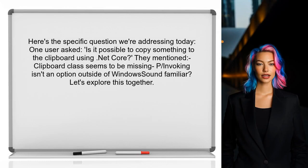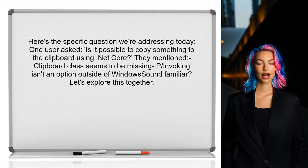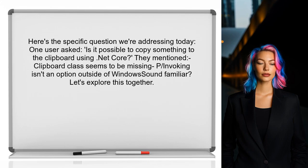Here's the specific question we're addressing today. One user asked: Is it possible to copy something to the clipboard using .NET Core? They mentioned that the Clipboard class seems to be missing and that P/Invoking isn't an option outside of Windows. Let's explore this together.